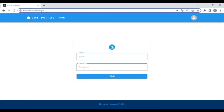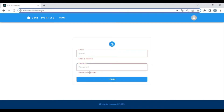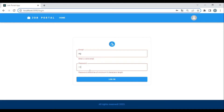We are using the Yup package for validation. As soon as I leave a field, it throws errors. If I start to type the email, it shows 'Enter a valid email.' The same applies for the password — the password should be a minimum of eight characters in length.